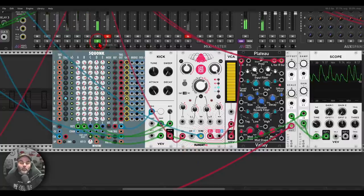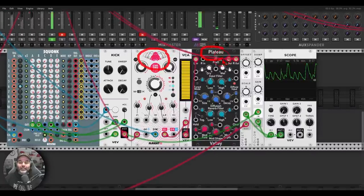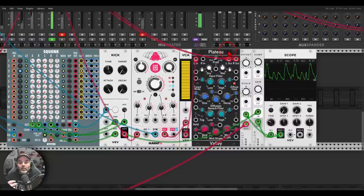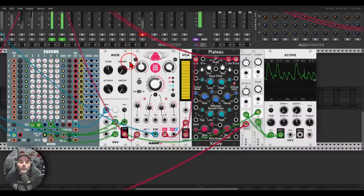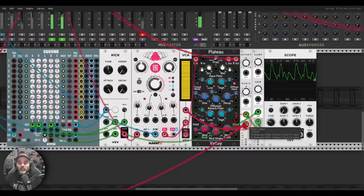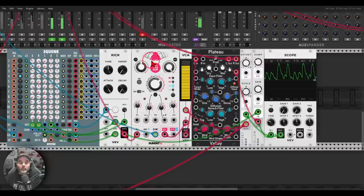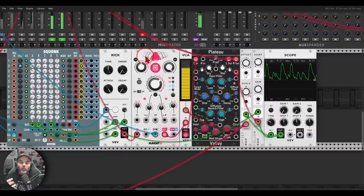Now I'm sending a copy of the kick drum to a delay and a reverb. Again, I'm going to sidechain those effects to give more space to the kick drum. First I'll sidechain the delay, and then I'll sidechain the wet amount of the reverb — and you get a much more complex, interesting sound with more layers.